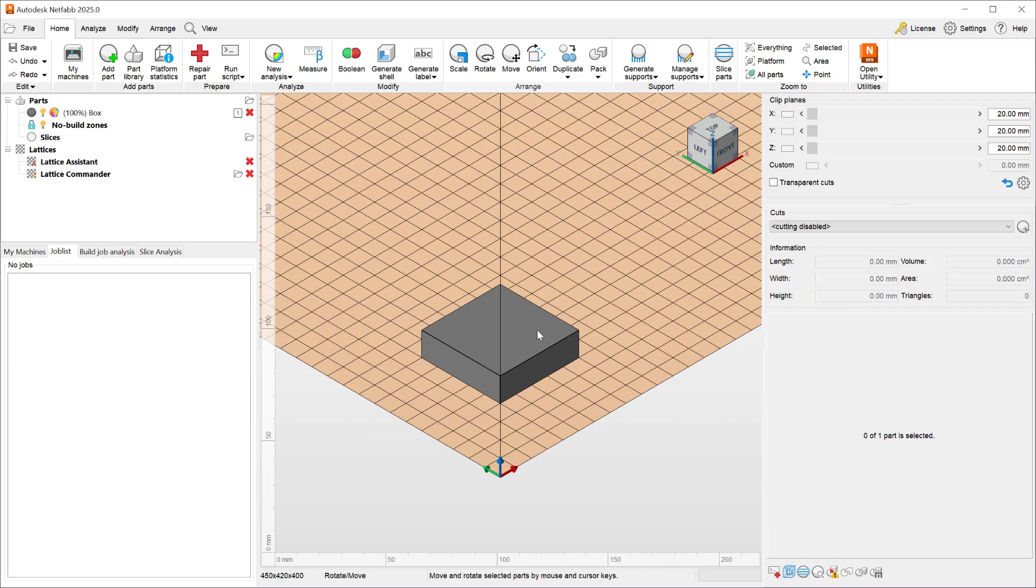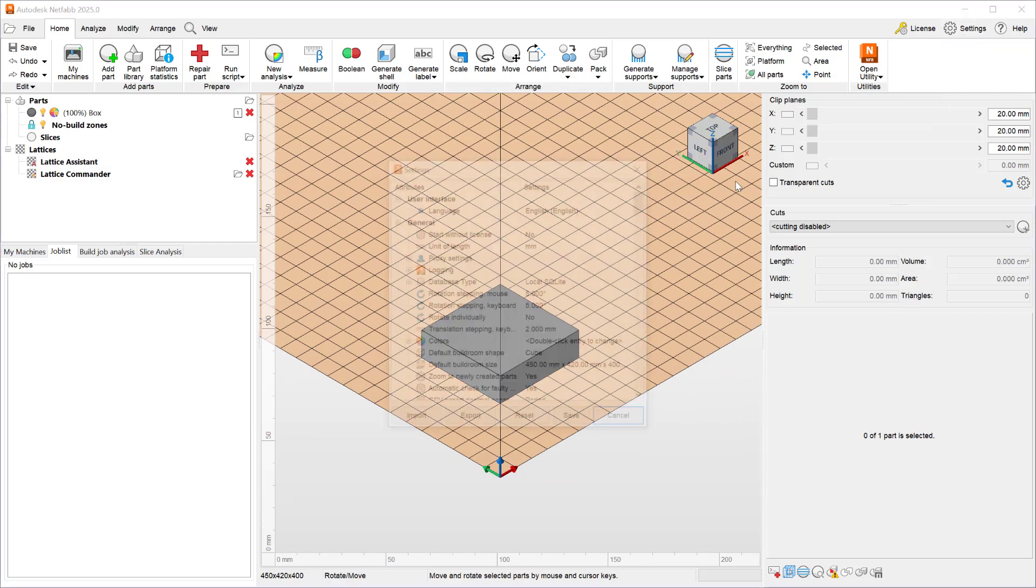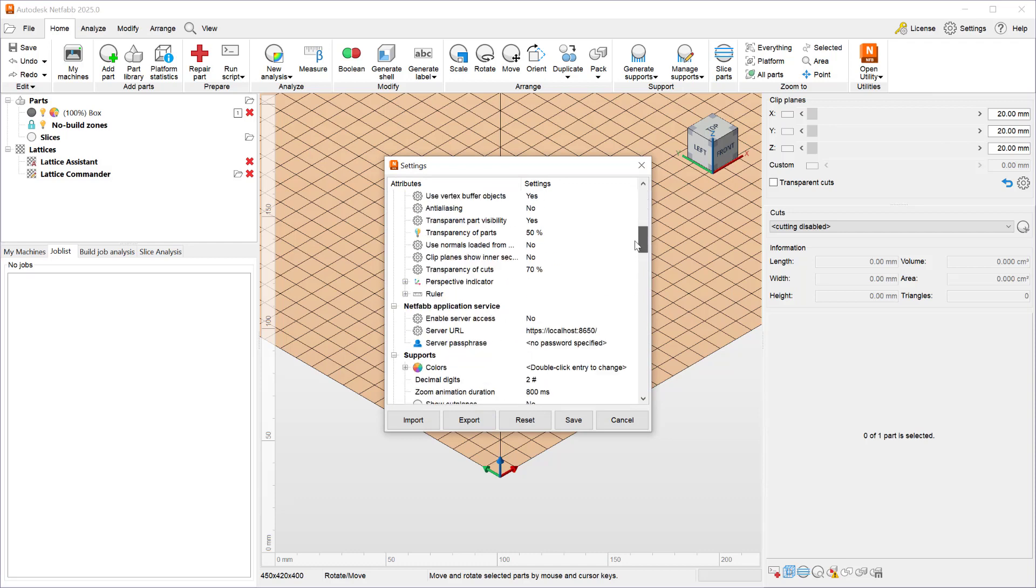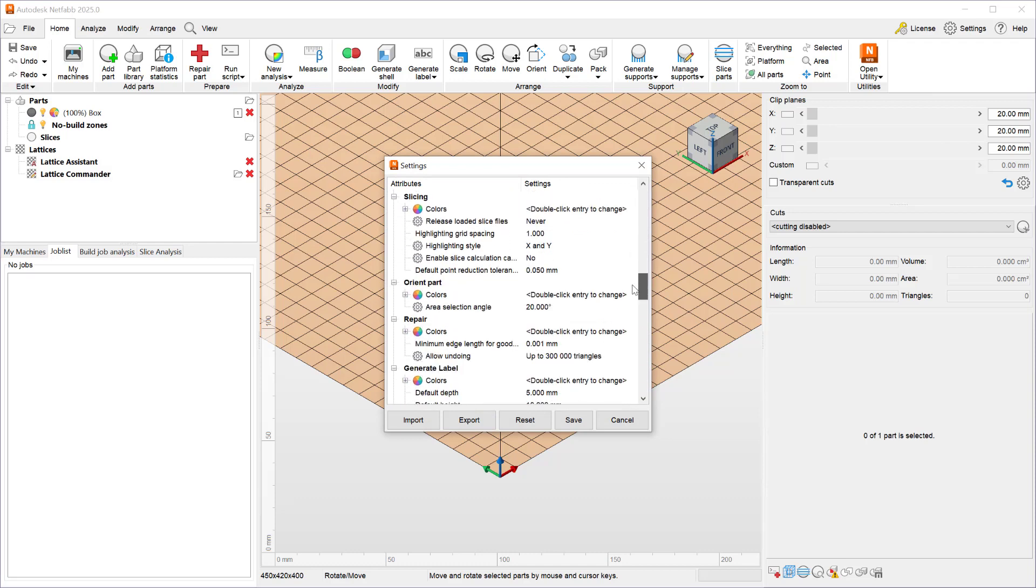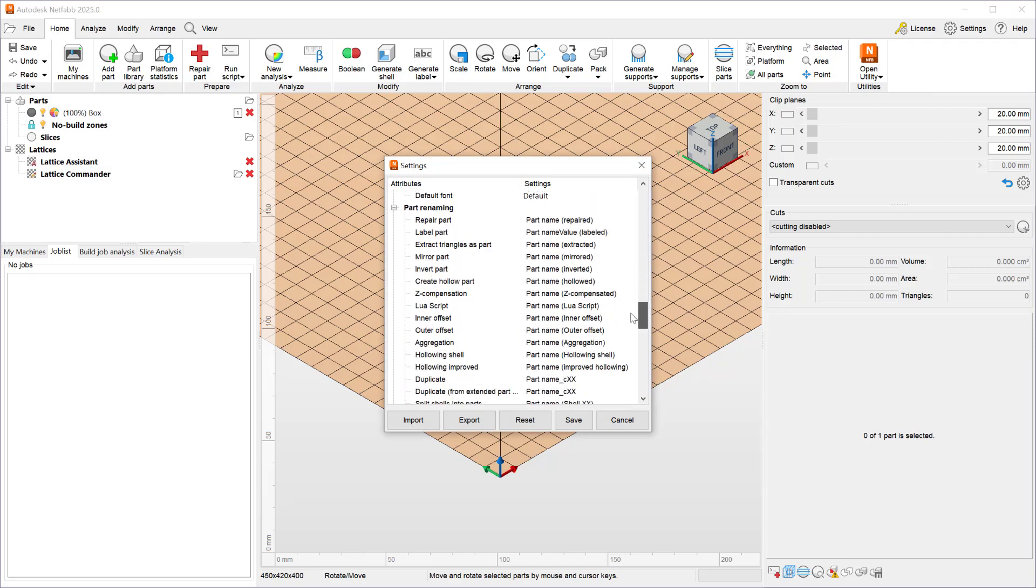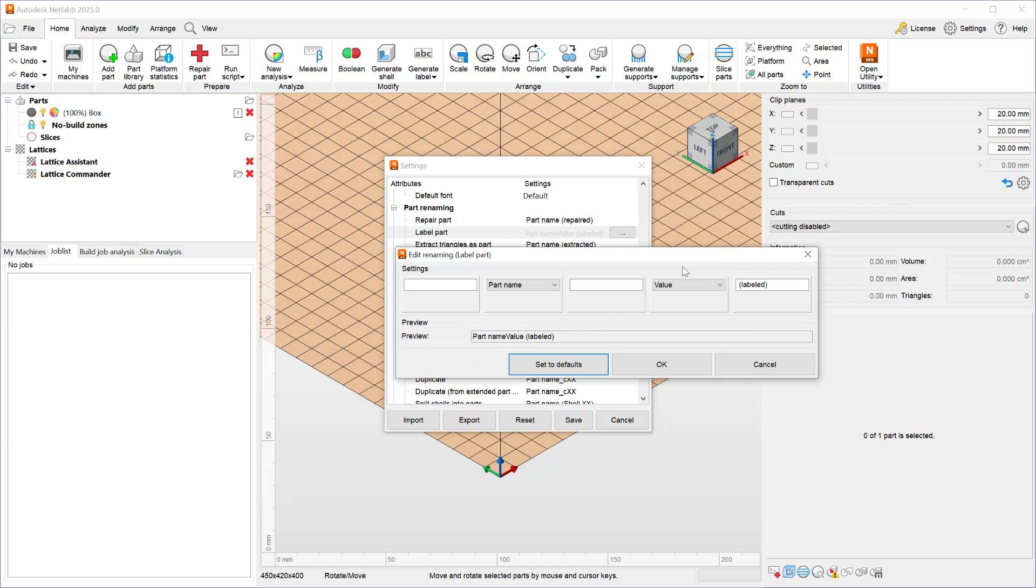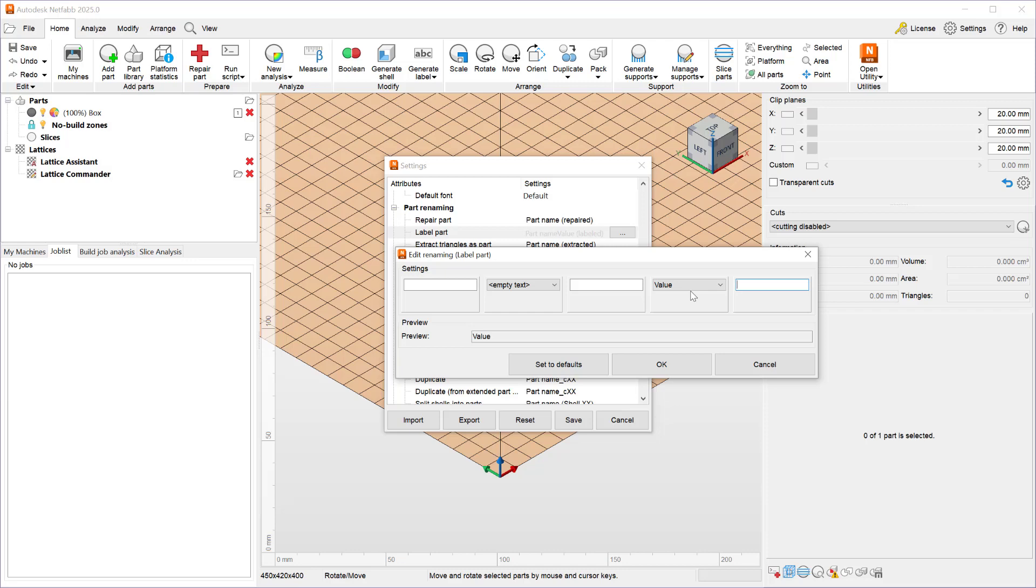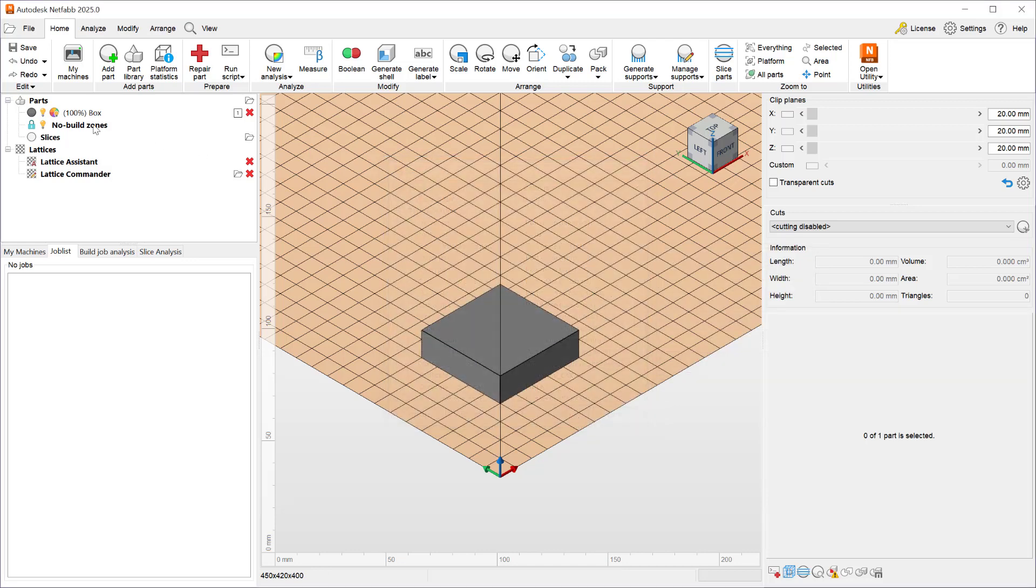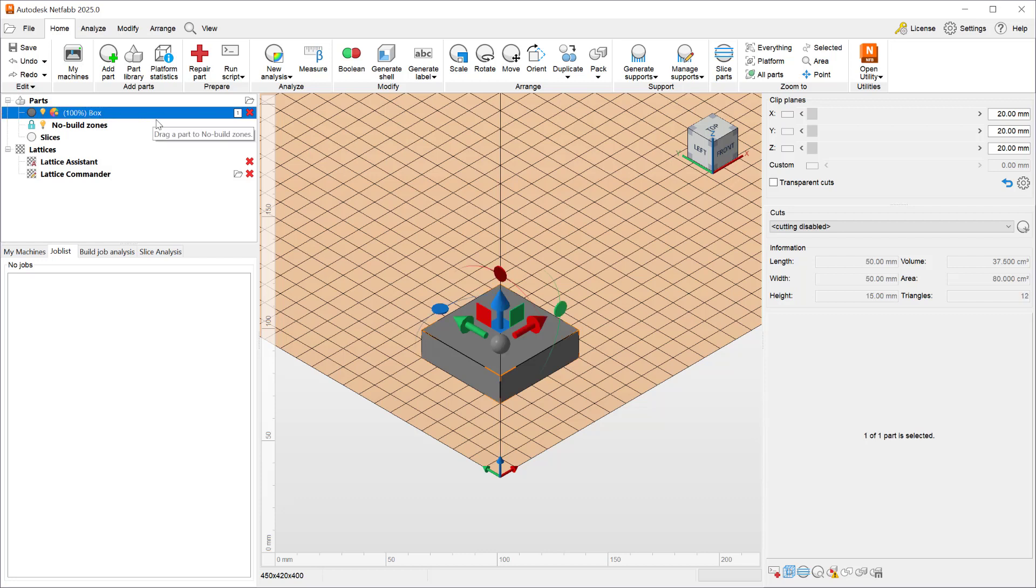Next I will go to the settings and demonstrate an improvement to the parts renaming. In NetFab's settings whenever we are renaming parts due to a repair action or a label action or some other action listed here we now have the ability to take a value when appropriate and use the value in the name of the part. So in this example we will be doing labeling which means we can now take the label value itself and use it for the name of the part. So when I hit okay and save and add a label the box will be renamed to whatever I use for the value in the label itself.